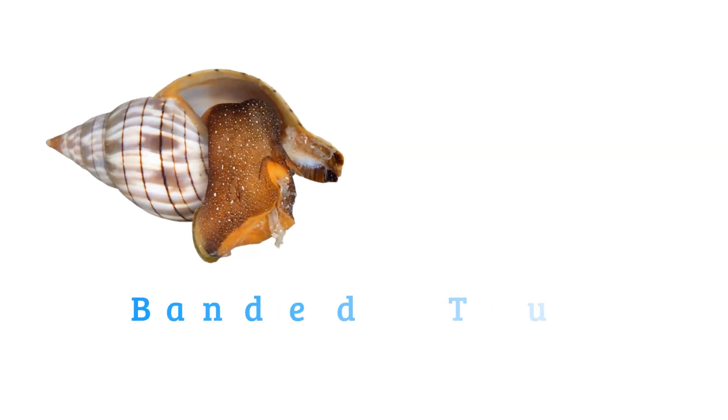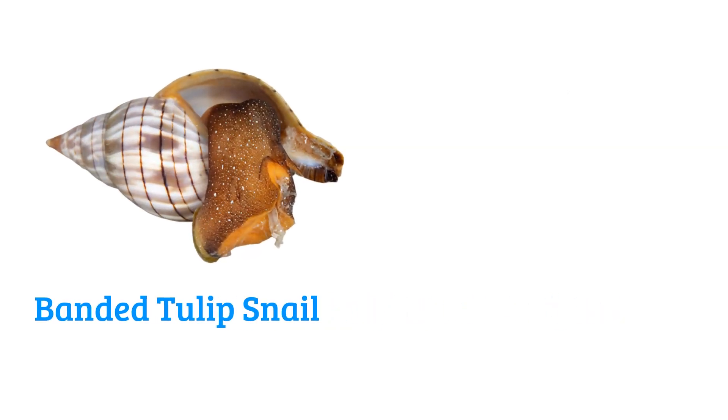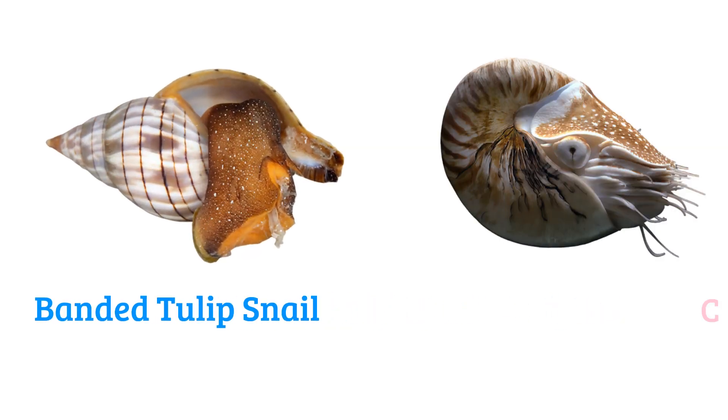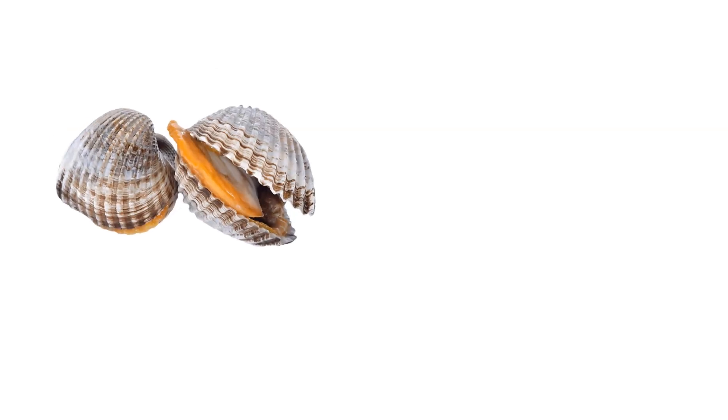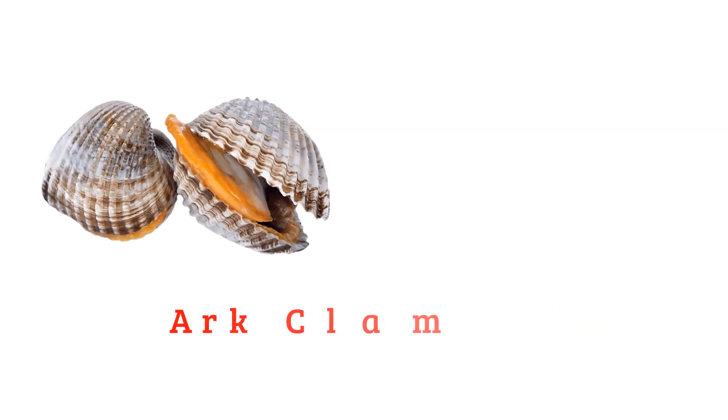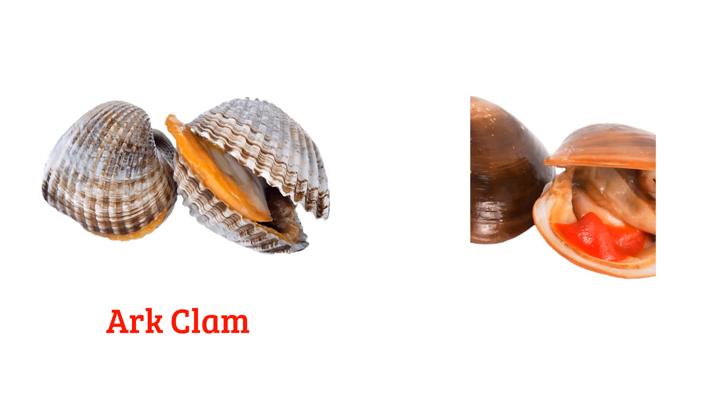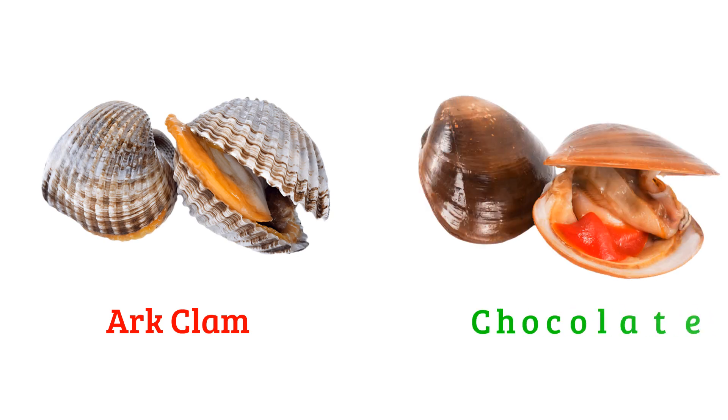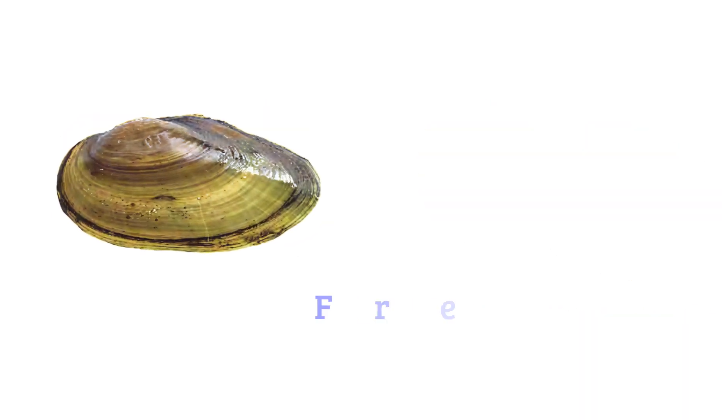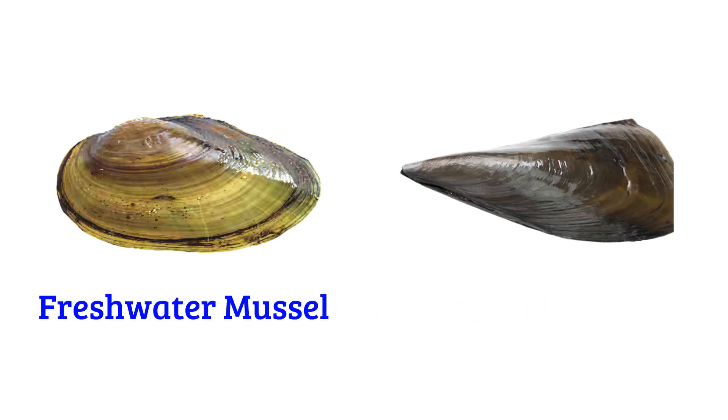Banded tulip snail, chambered nautilus, ark clam, chocolate clam, freshwater mussel, pen shell.